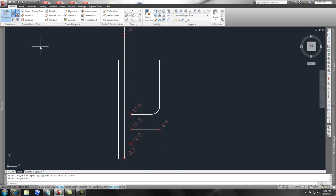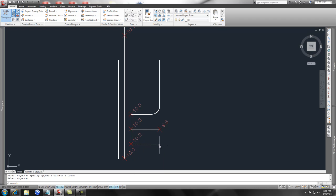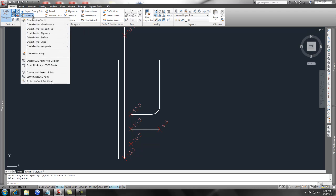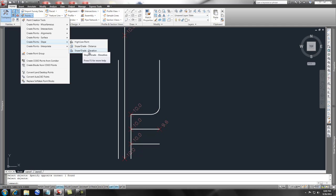Hey, check this out. What if you knew your slope and you knew what elevation you wanted, but you didn't know the distance to take it out? Now, underneath your Home ribbon, you can set a point utilizing the slope grade elevation tool.